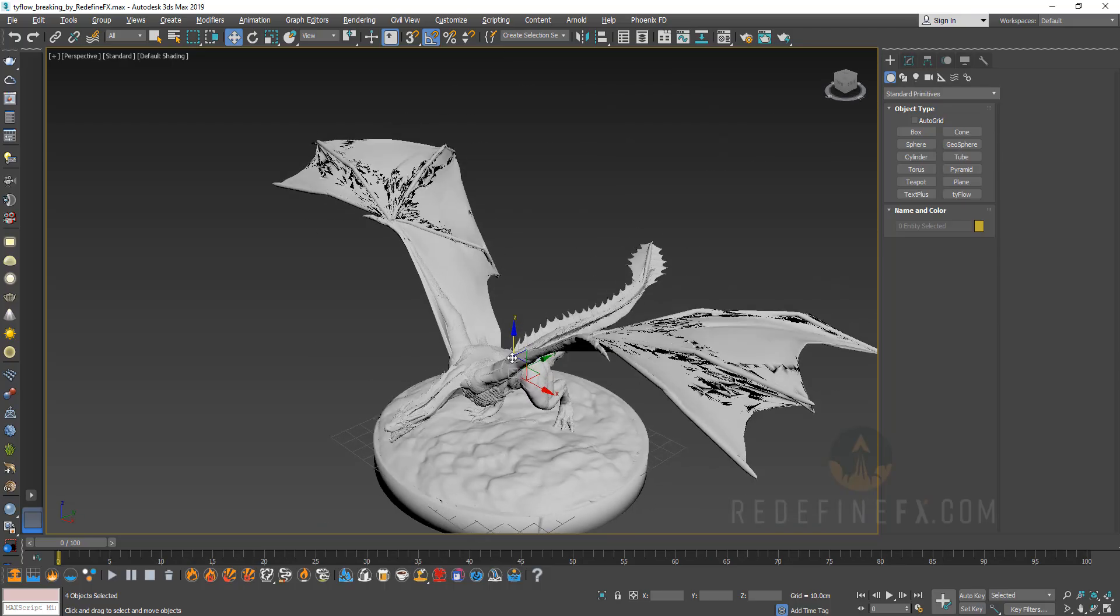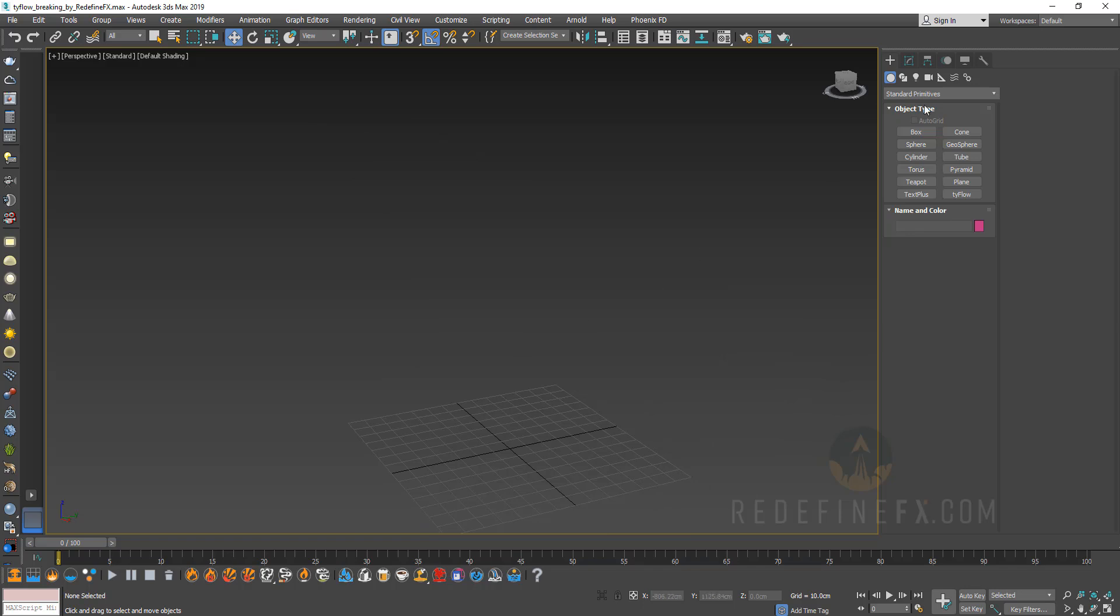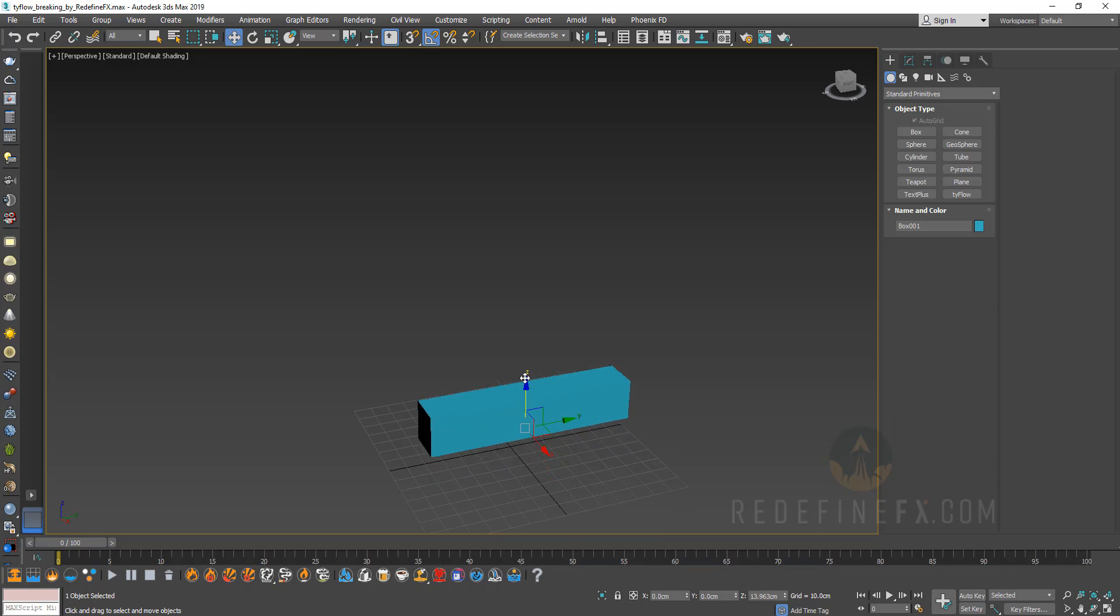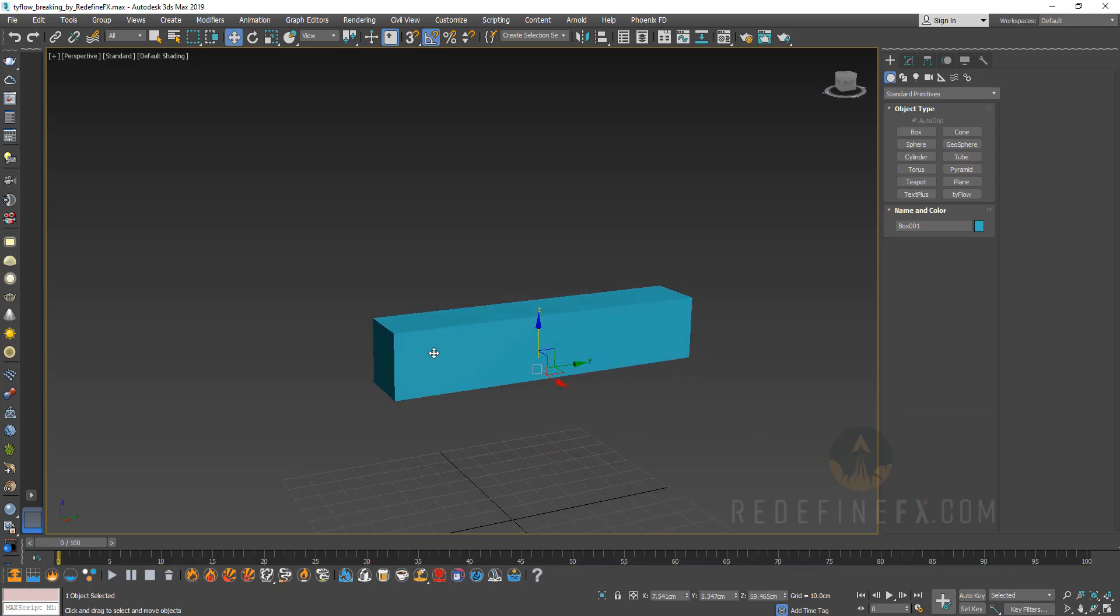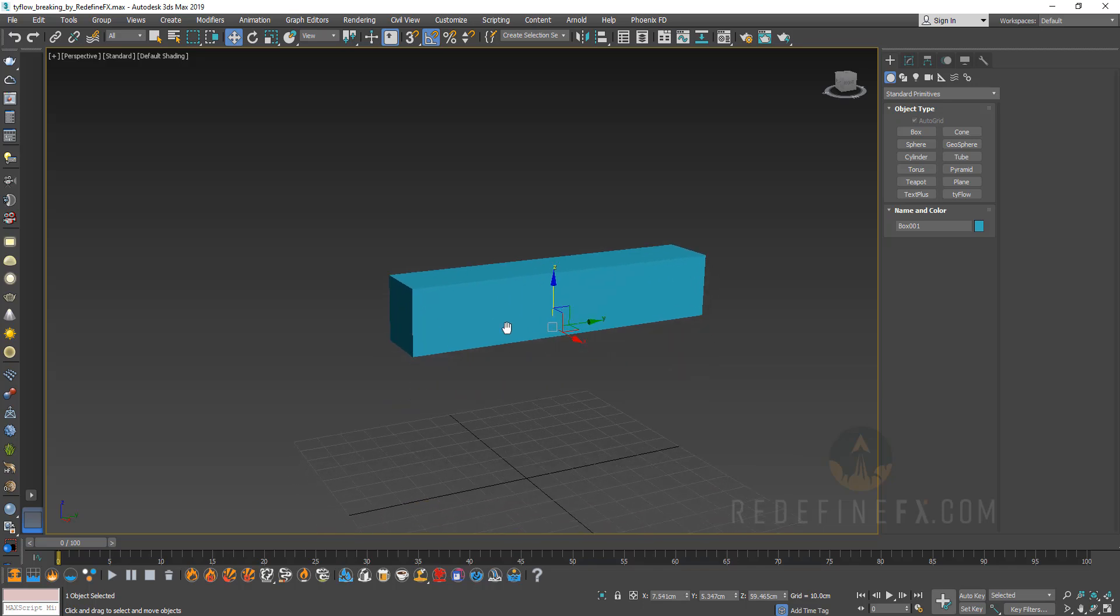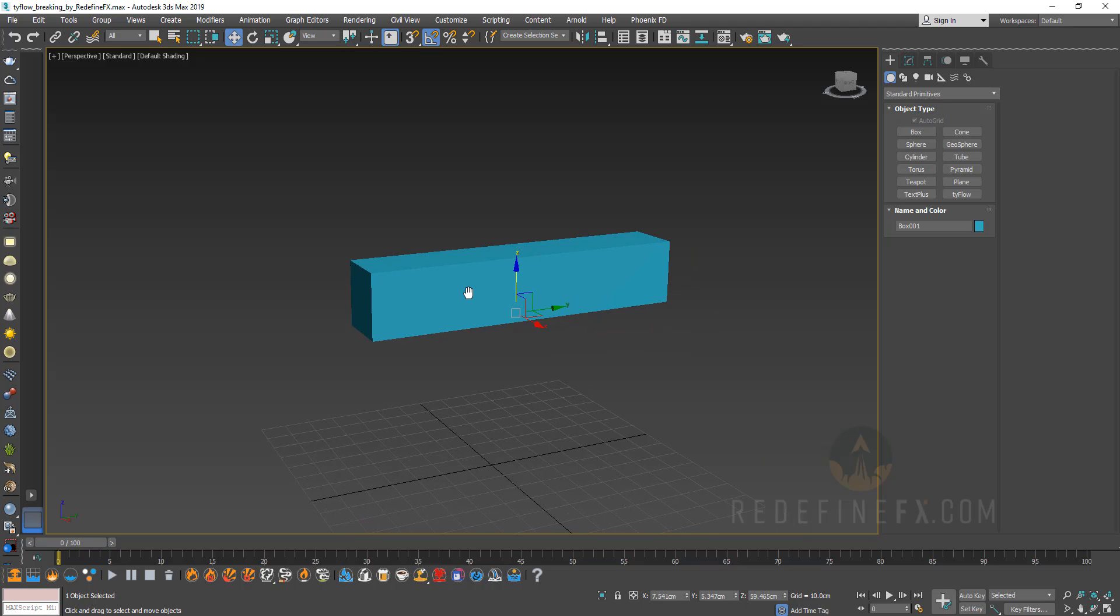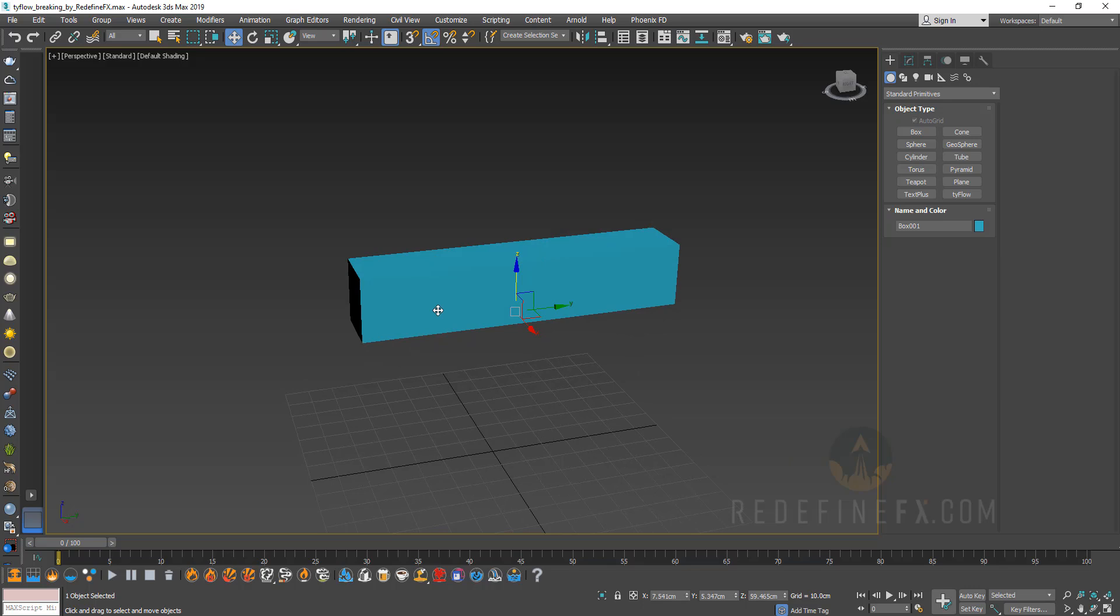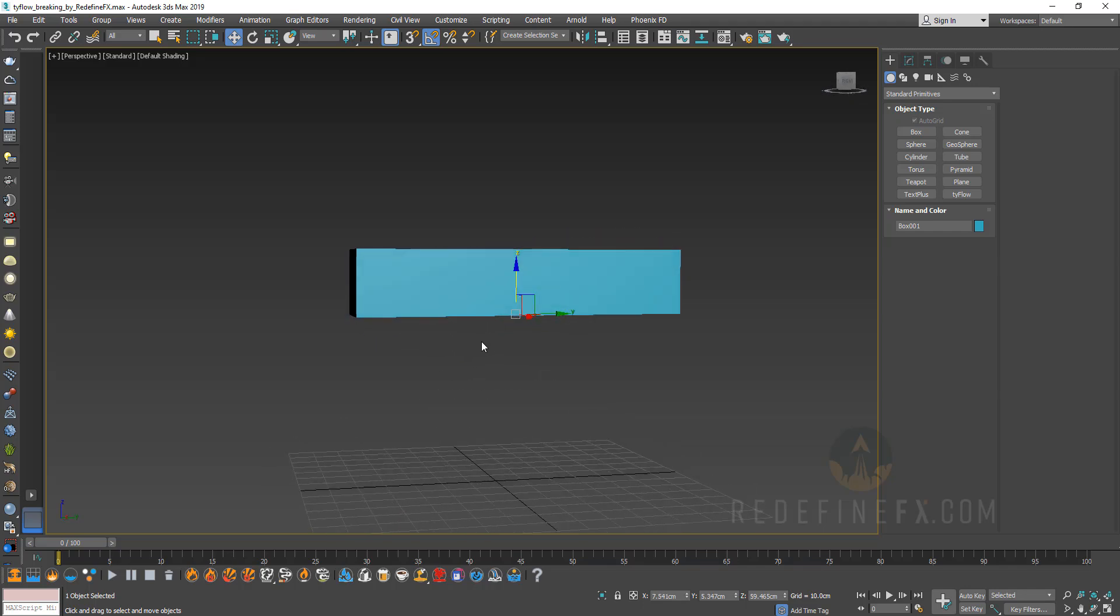So we're actually going to hide the dragon for now and just create a simple box first. What I like to do is just set everything up on a geometry that's as simple as possible. And when my setup is working, then I will swap the box with the dragon because there's really no reason to make everything slower, make your workflow slower, and make Tyflow work harder.